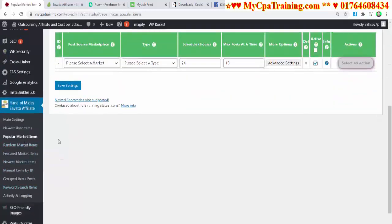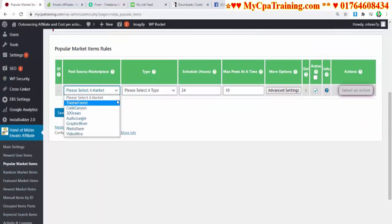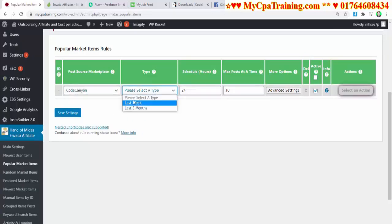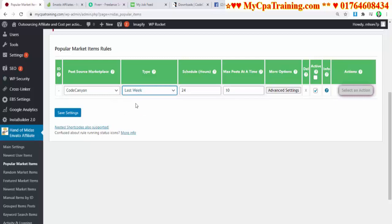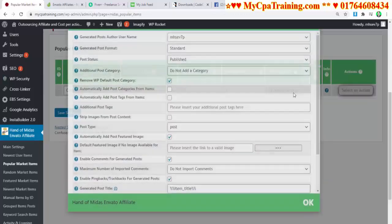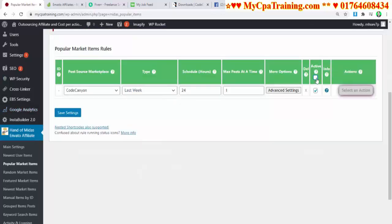Go to Popular Market Items. You can select a market — I am selecting Code Canyon. Select a type — I am selecting 'Last Week.' Set schedule hours to 24 and maximum posts at a time to 1 (you can select 1 to 10). You can do advanced settings and activate or deactivate this rule. I am activating it and clicking 'Save Settings.'